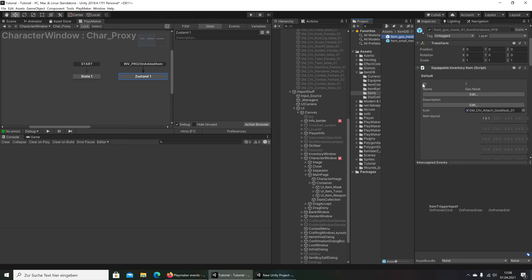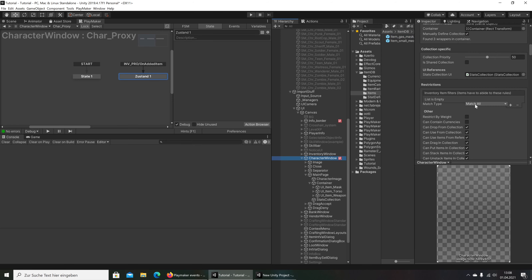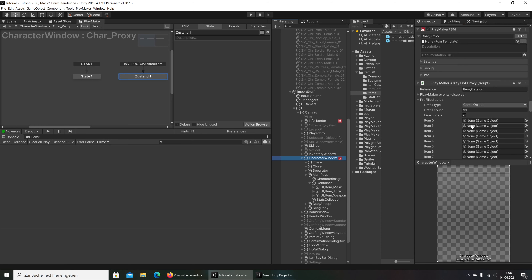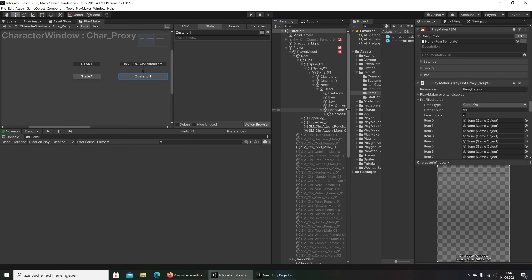Let's go in here to the gas mask. And that is what we have creating, and we see here the ID is one — that is important for us. We have here on the 99 items, we have here for one. And we are going here to the gas mask and put it here in item one.